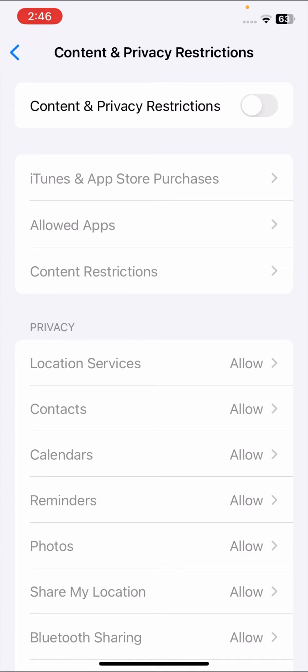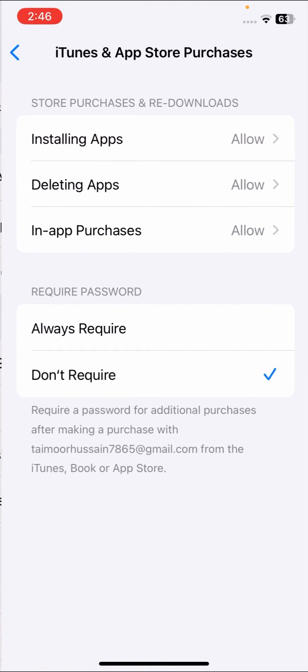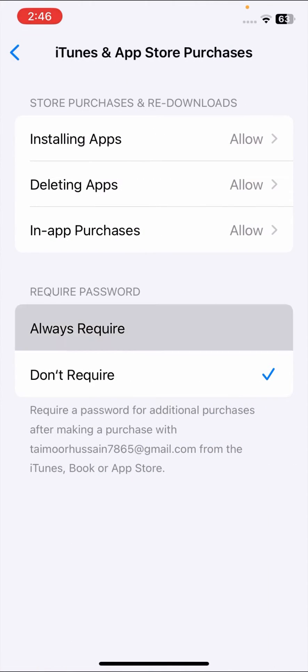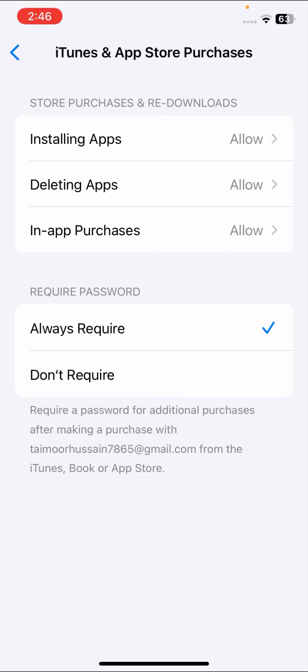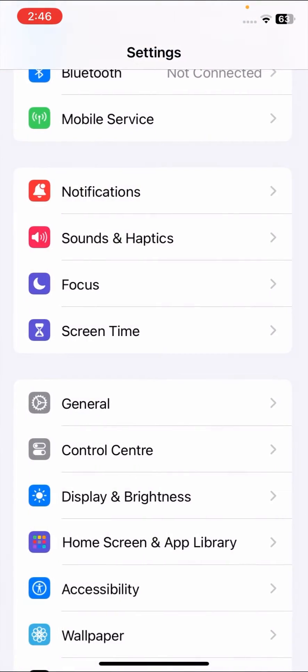Turn on the Content and Privacy Restrictions toggle. Once the toggle is on, tap on iTunes and App Store, then tap on Always Required.